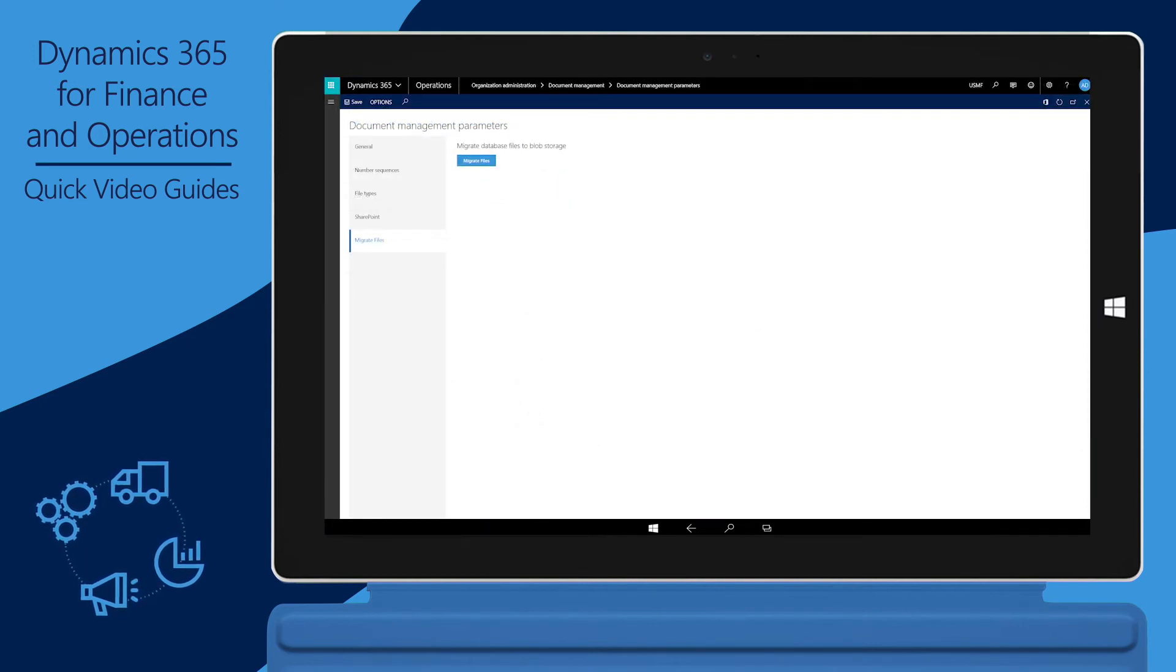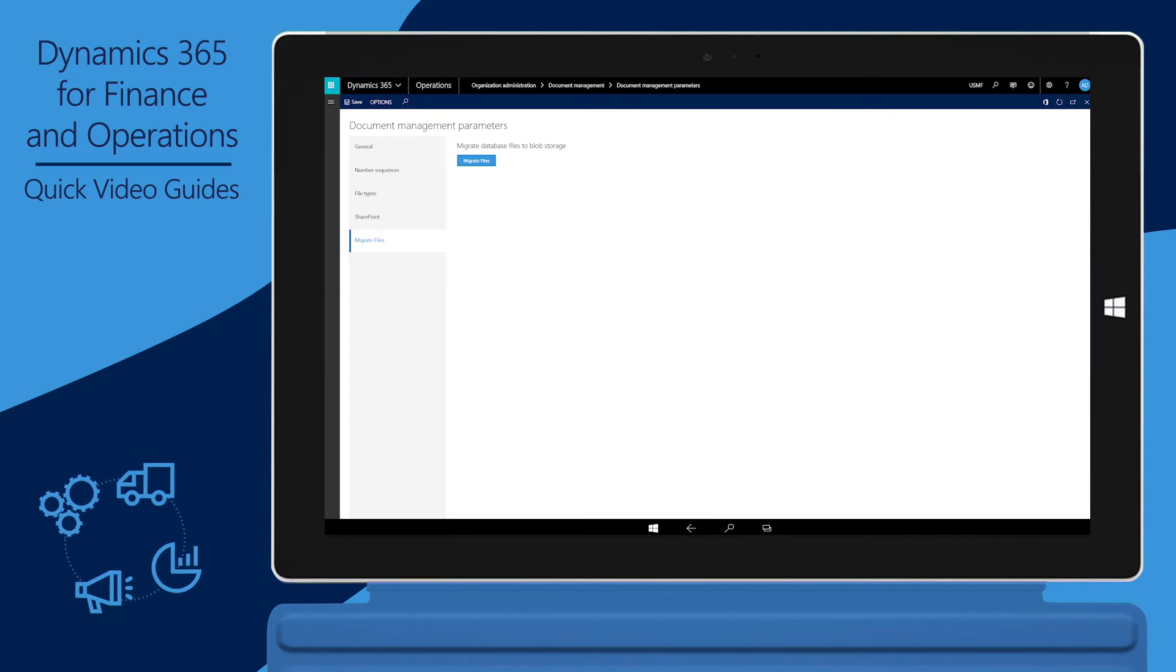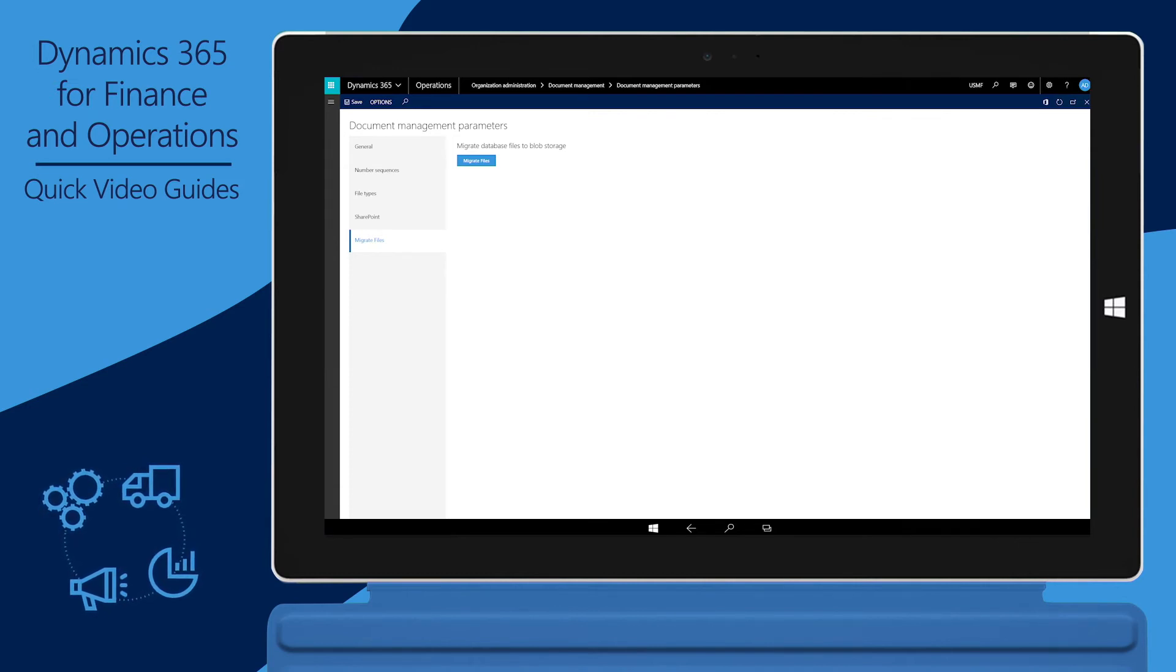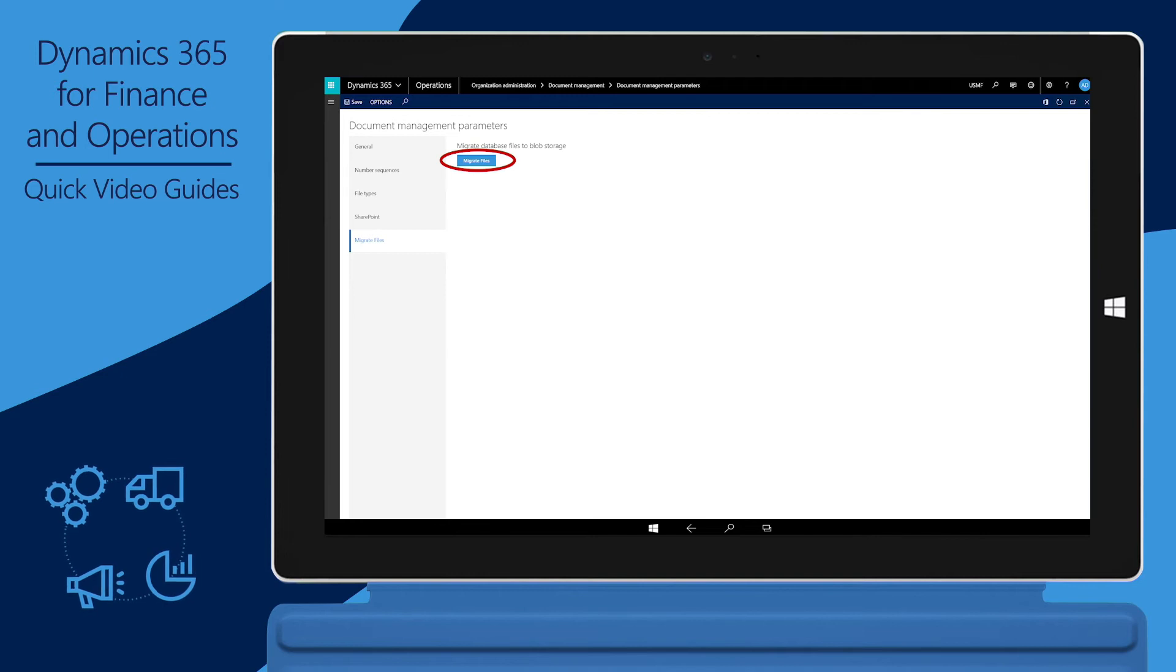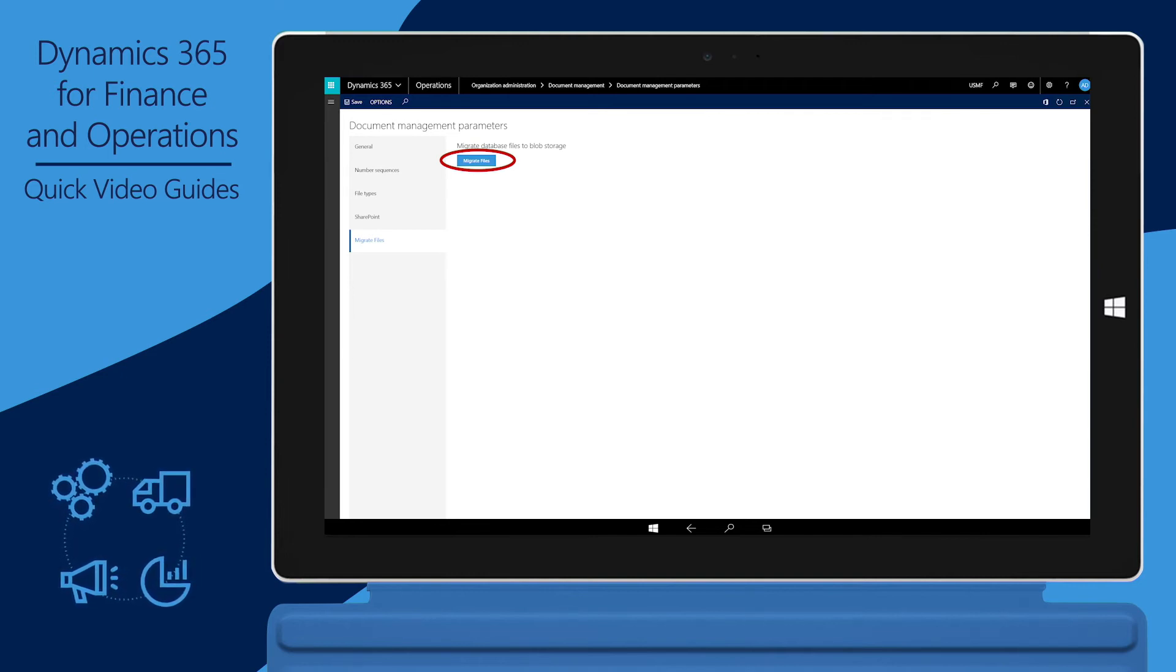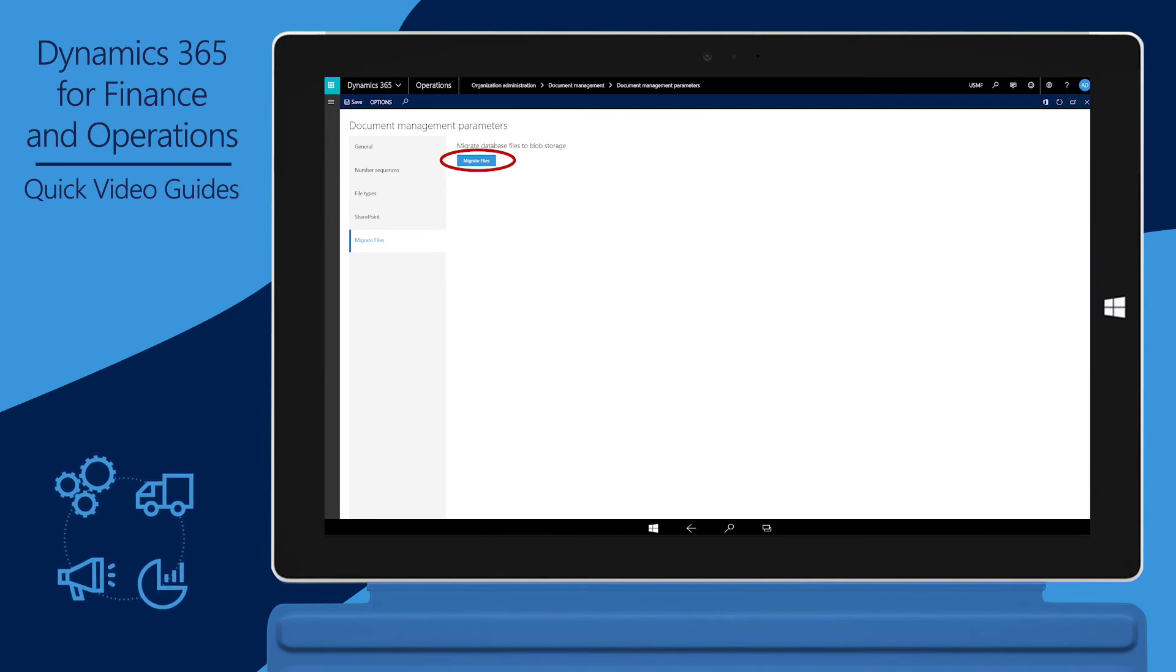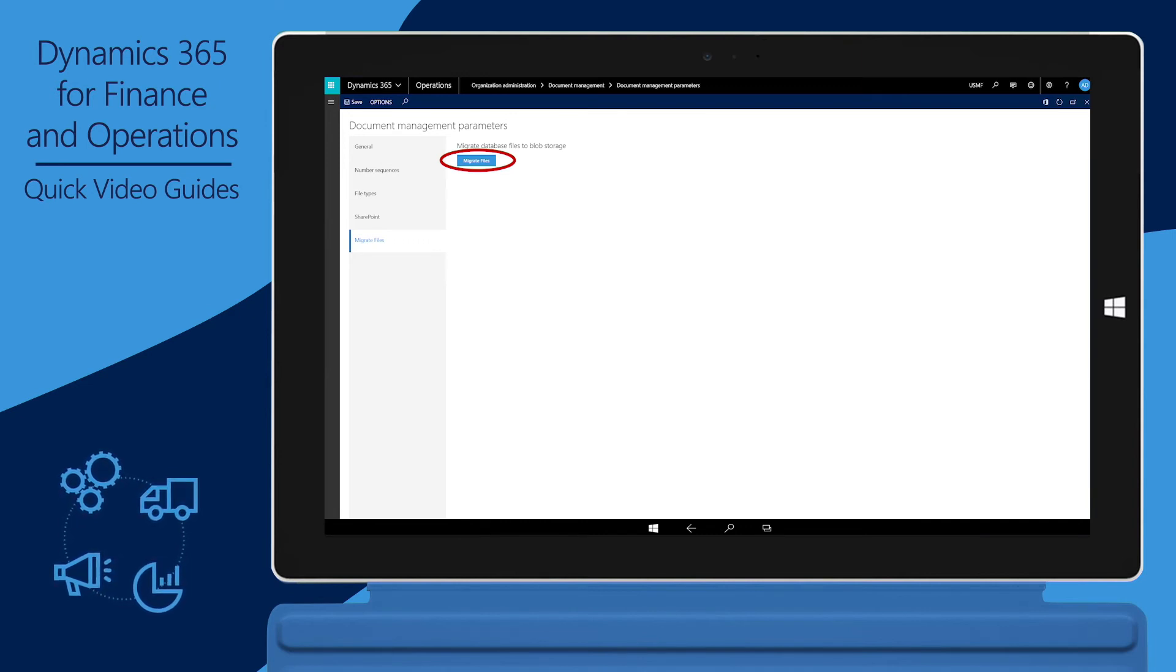If you're using the Document Management feature and you're upgrading to Platform Update 6 or later, after the upgrade is completed, an administrator must click Migrate Files on the Document Management Parameters page to finish the upgrade process. When this button is clicked, any attachments that are stored in the database will be migrated to Microsoft Azure Blob Storage.